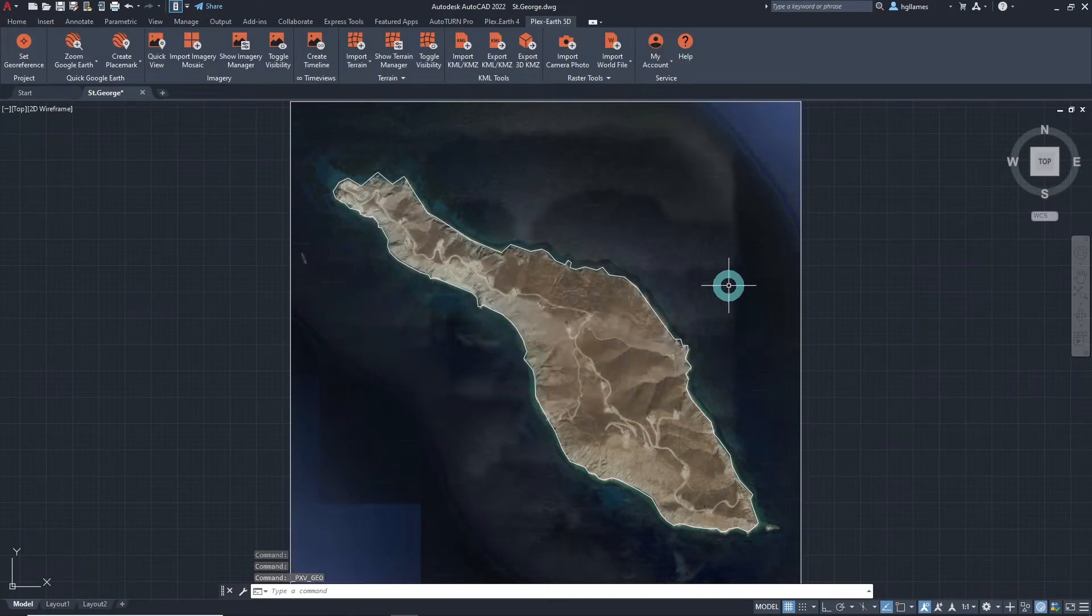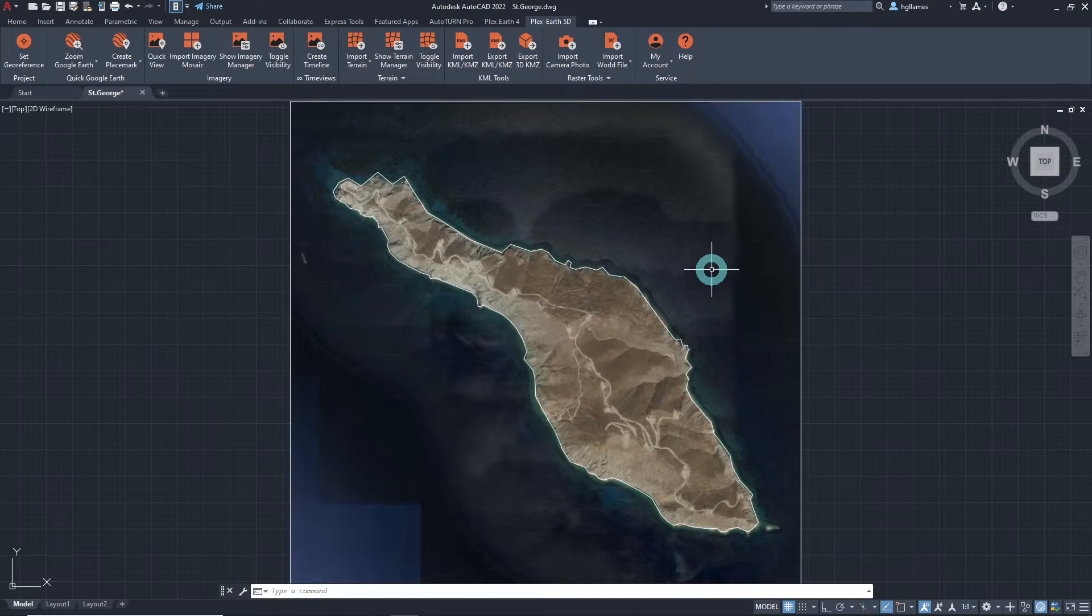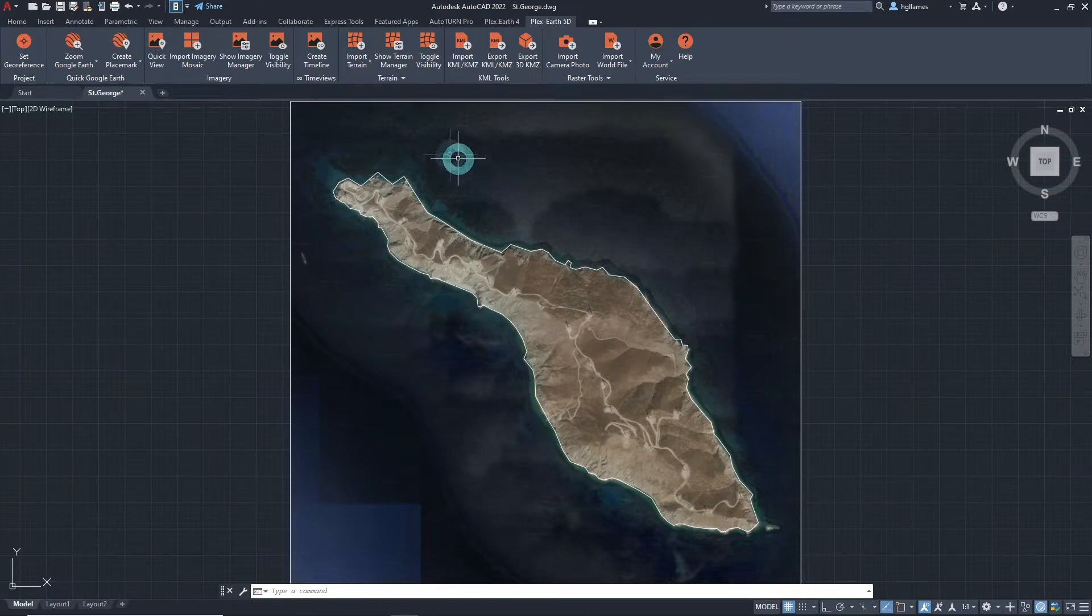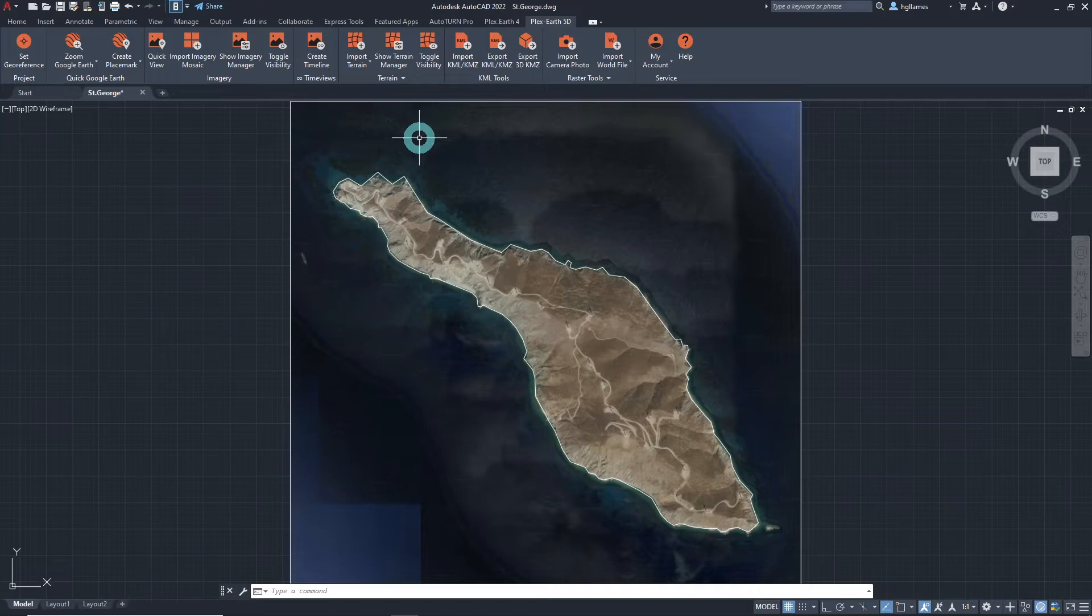In order to perform this procedure, there must be an existing terrain model to work on. If you do not have a terrain model, you can import one using Plex Earth 5D. Let's quickly import the terrain for this island.